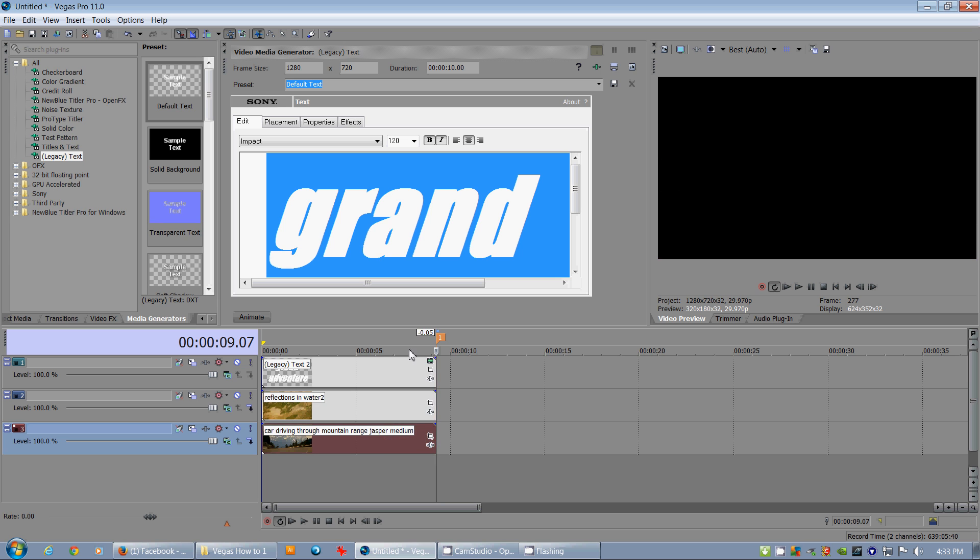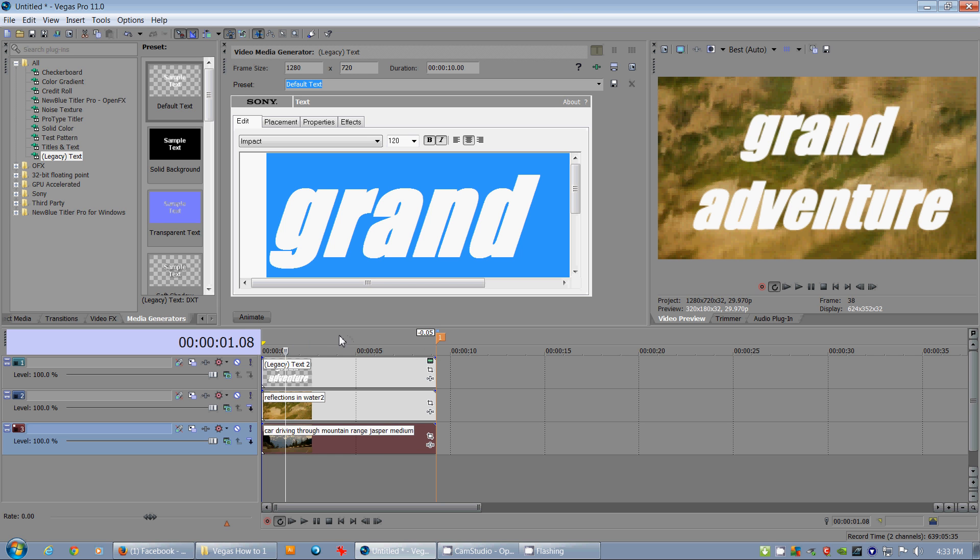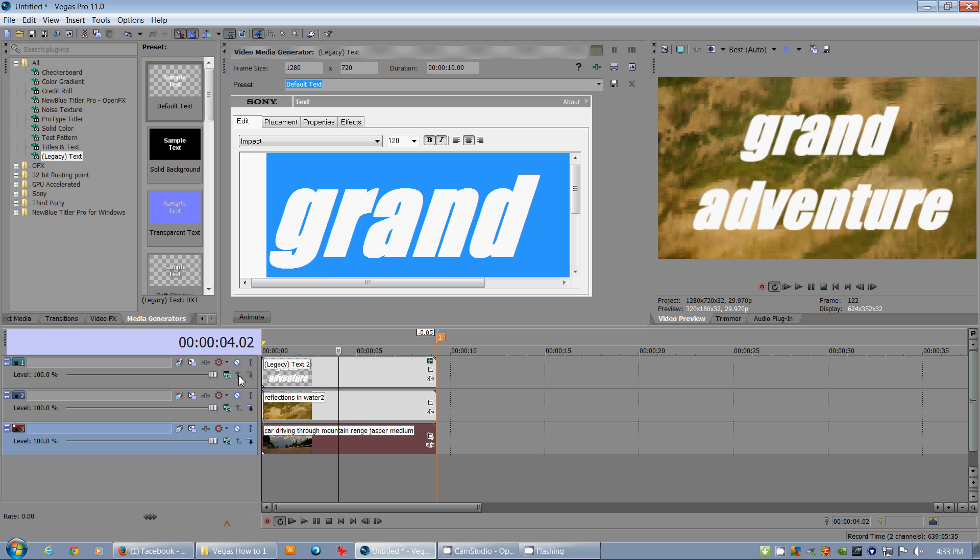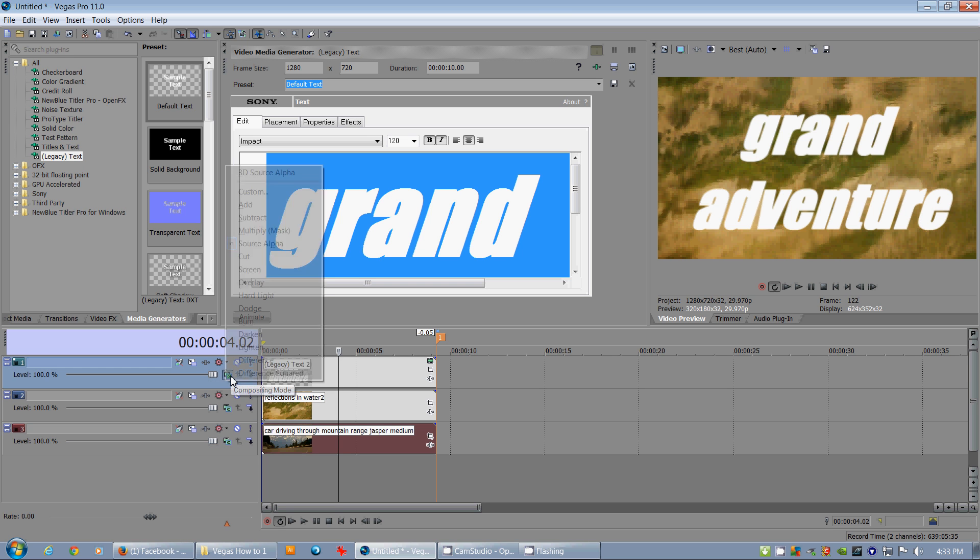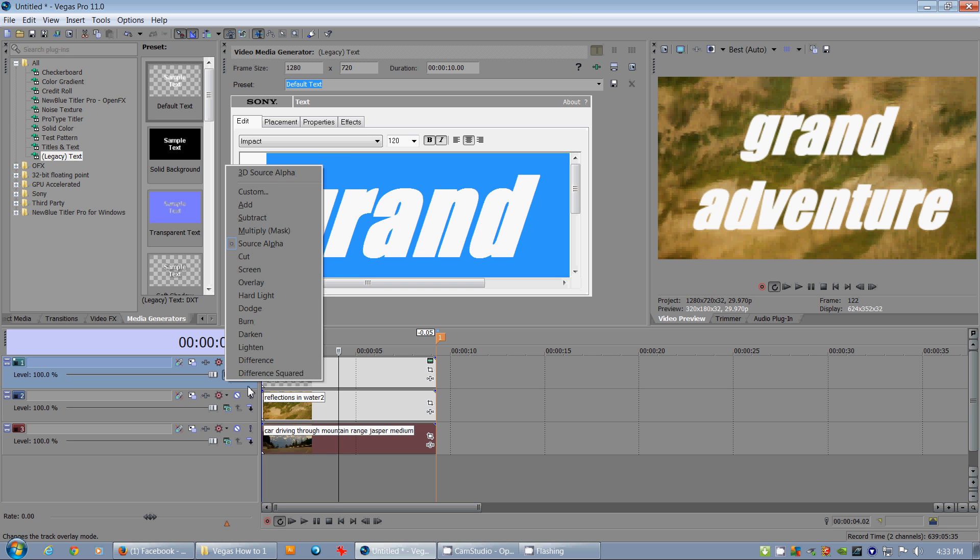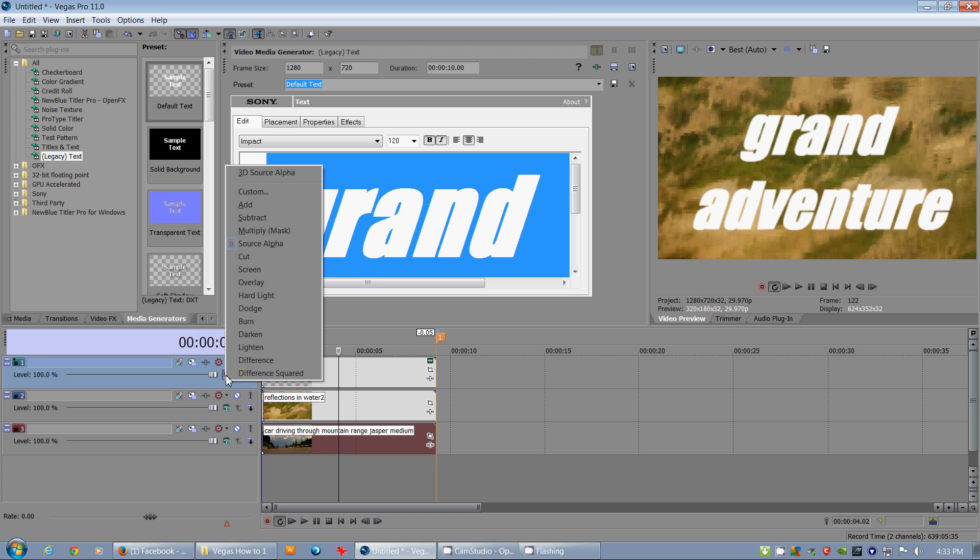But as you'll notice the text is going over top the first layer here. Now what we want to do to make that immediately be a mask is to select this compositing mode. Compositing mode does a lot of different things but what you'll notice right off the bat is that it will make a mask of whatever's on this layer and in this case it's text. So there you go.